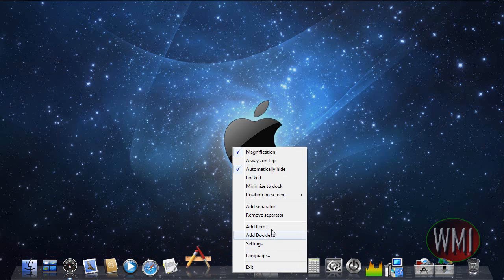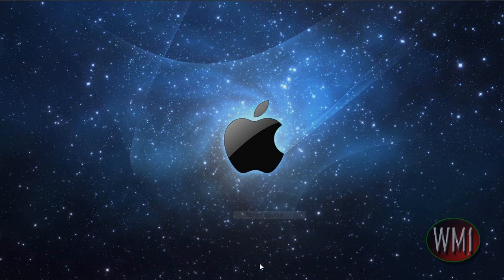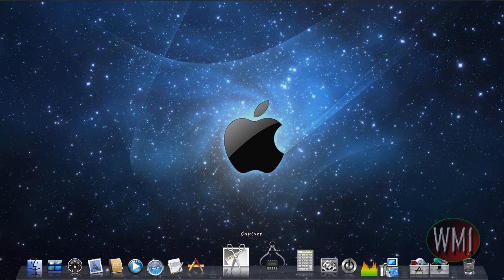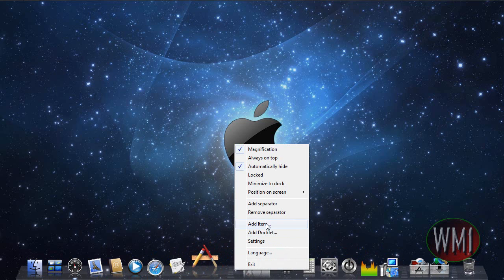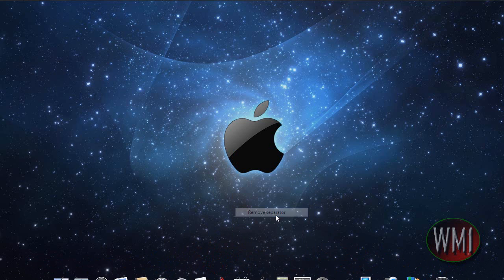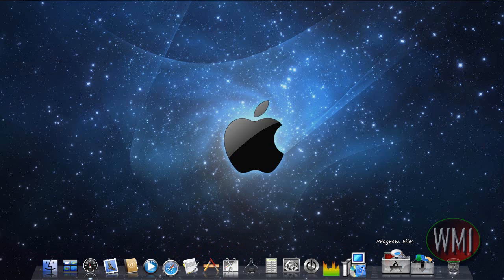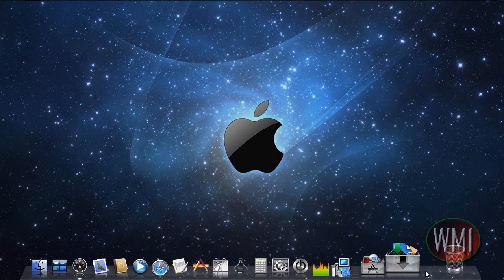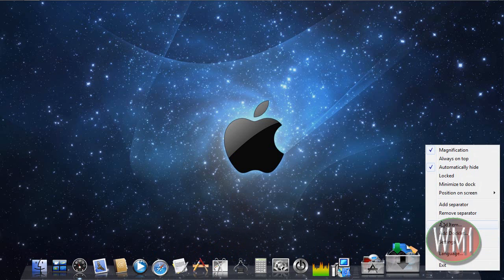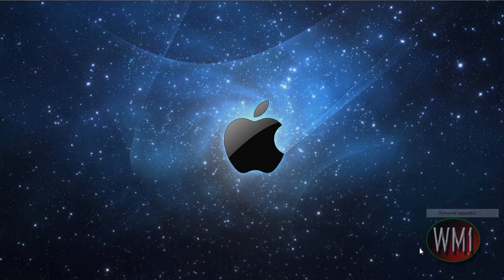So we want to actually remove all these separators because they look pretty bad. I don't think they have them in Mac. Remove separator. So you can see it removed the separator.